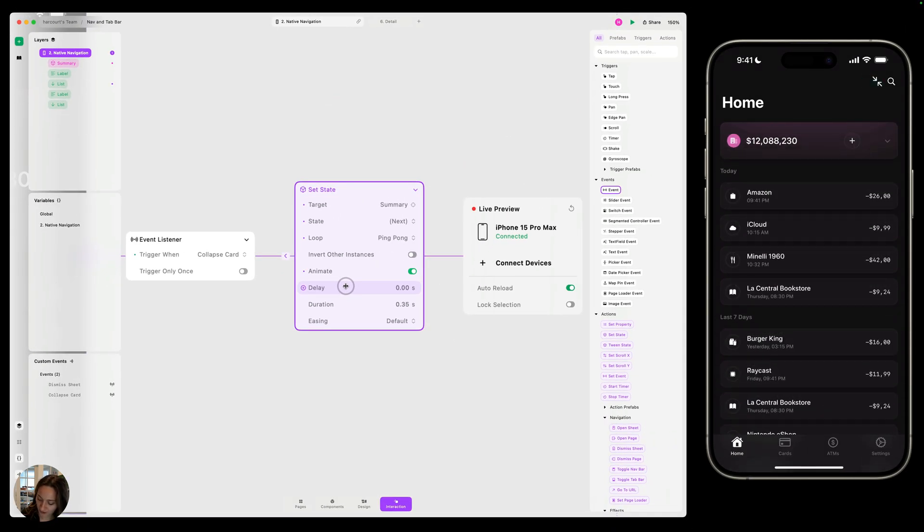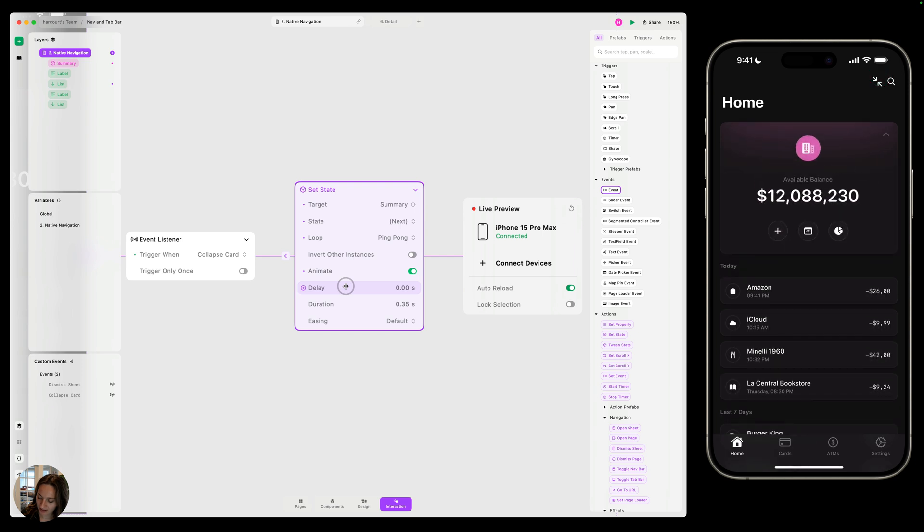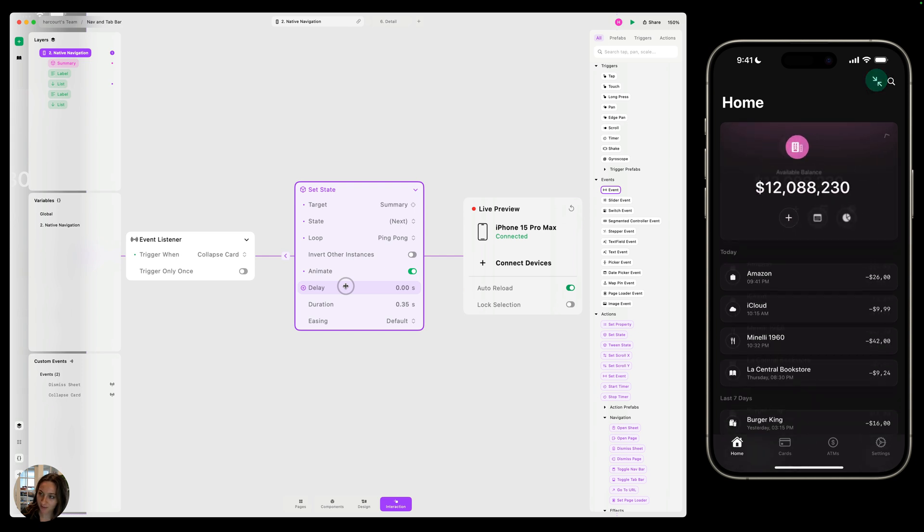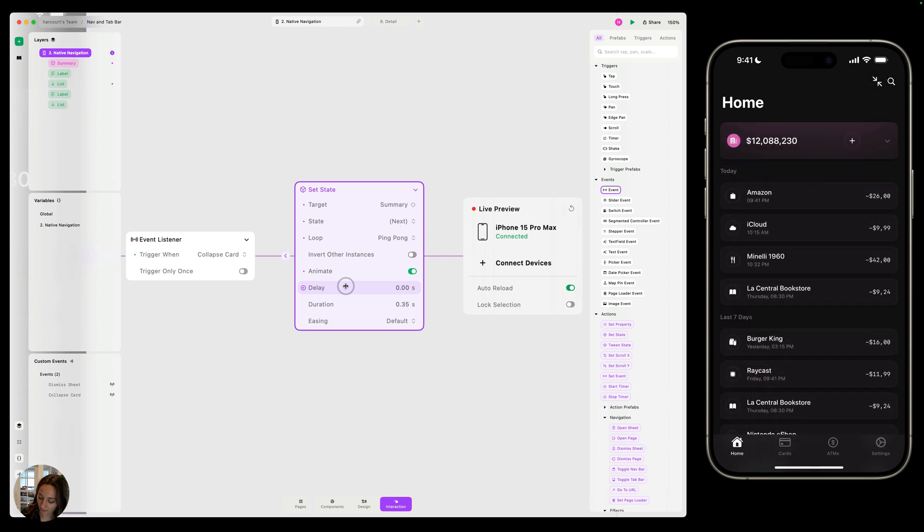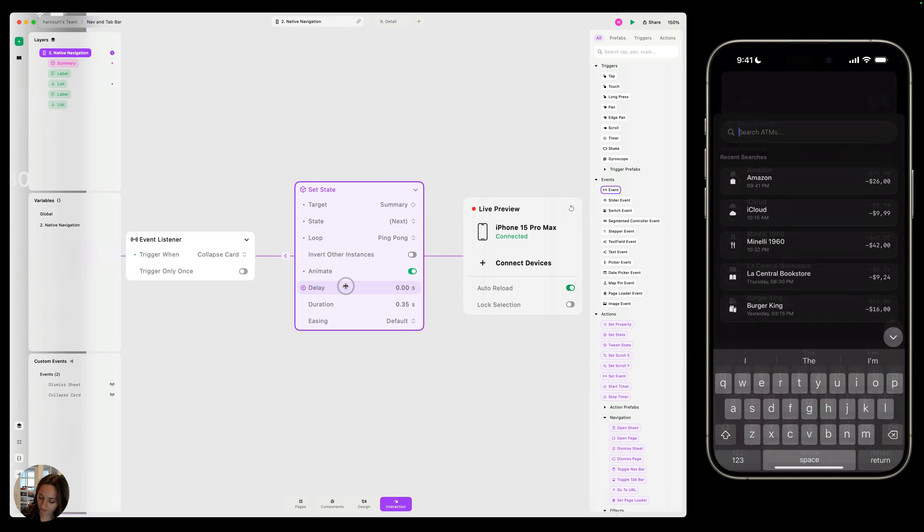So now if we reset, when I tap that, it's going to close that card. Then I tap it again, it's going to expand it. And then when I tap that search bar, it's going to open this data sheet and I can expand that again.